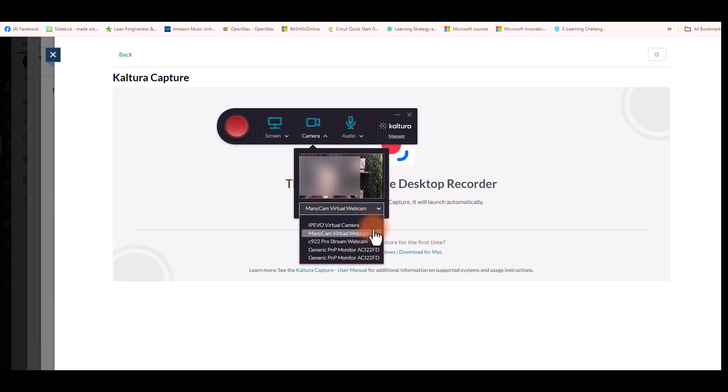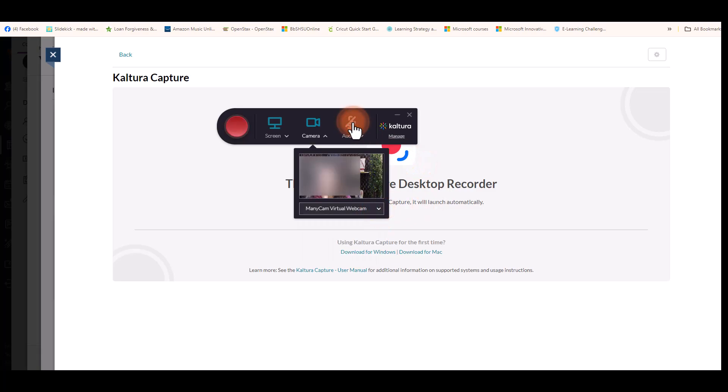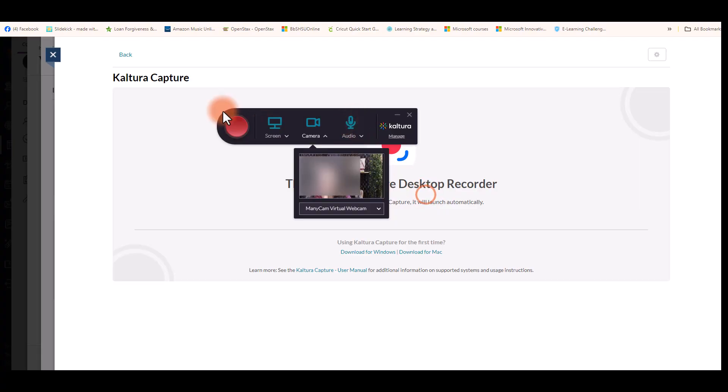From the camera drop-down button, you can choose the camera you wish to record, and then you can choose your audio or toggle it off as well.